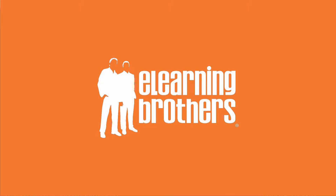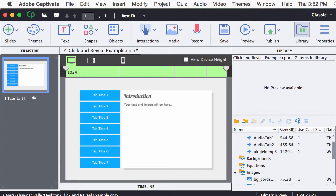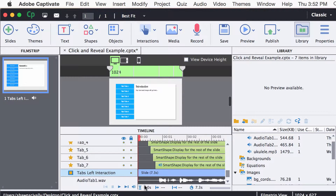Now I'm going to show you how to import your own content and images into the template file. To begin with, I'm going to show you how we've structured the template file so that you know where to go and update this content.